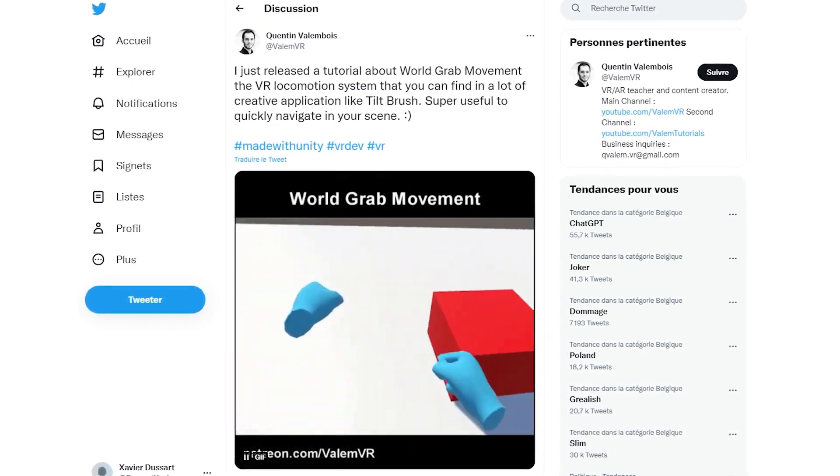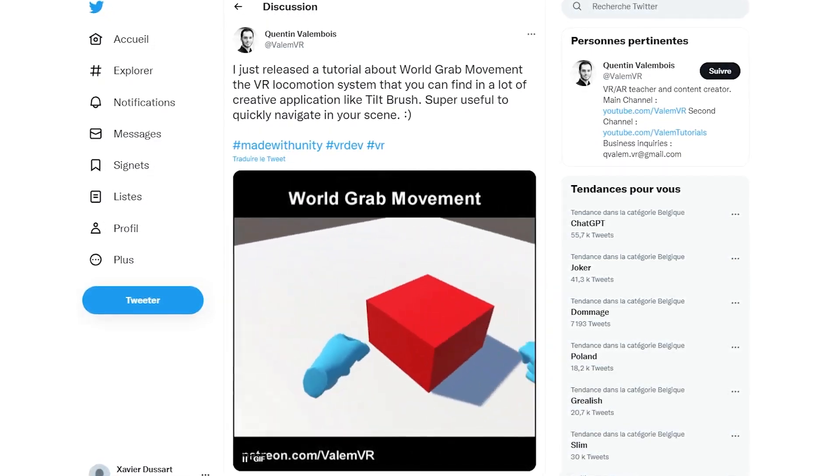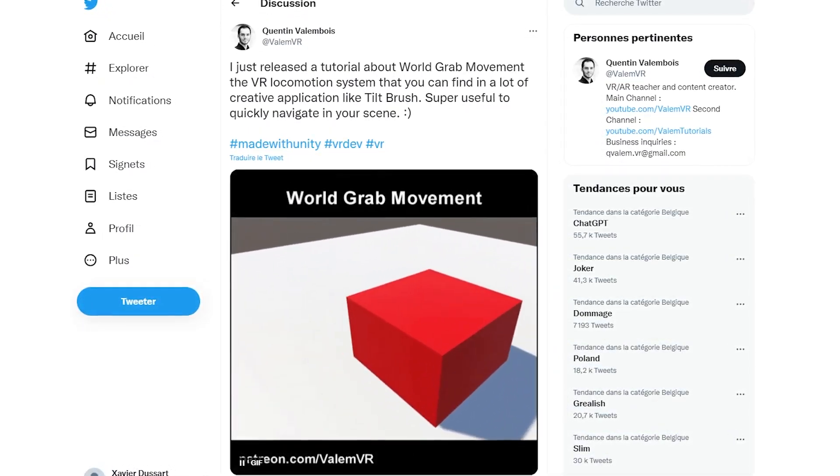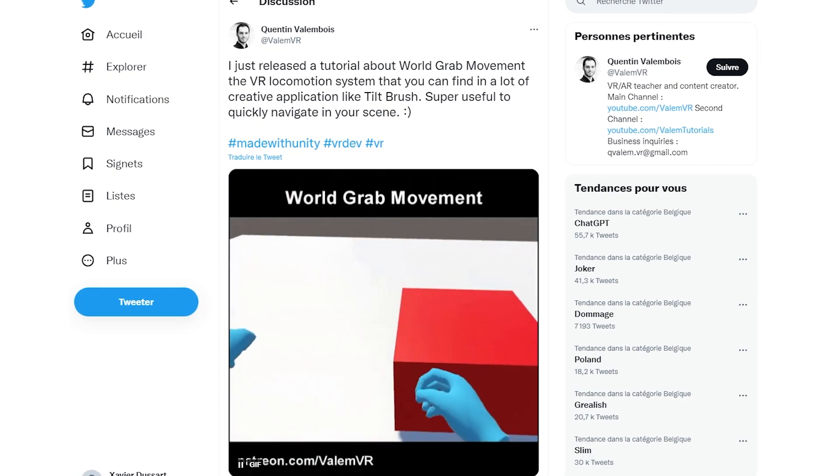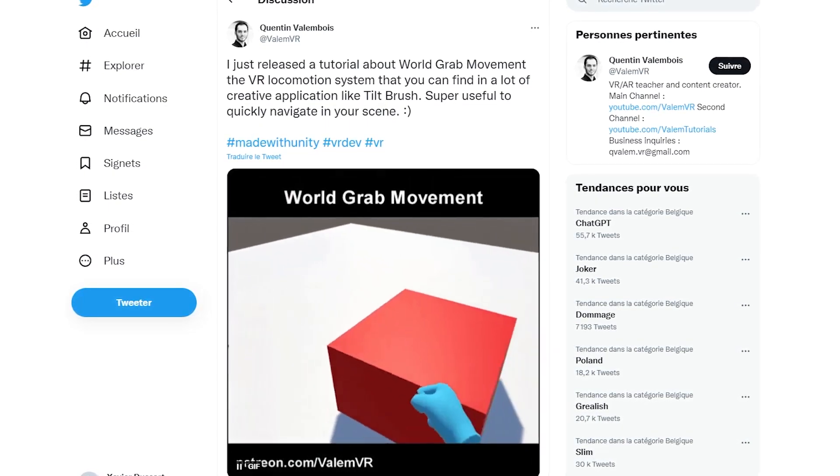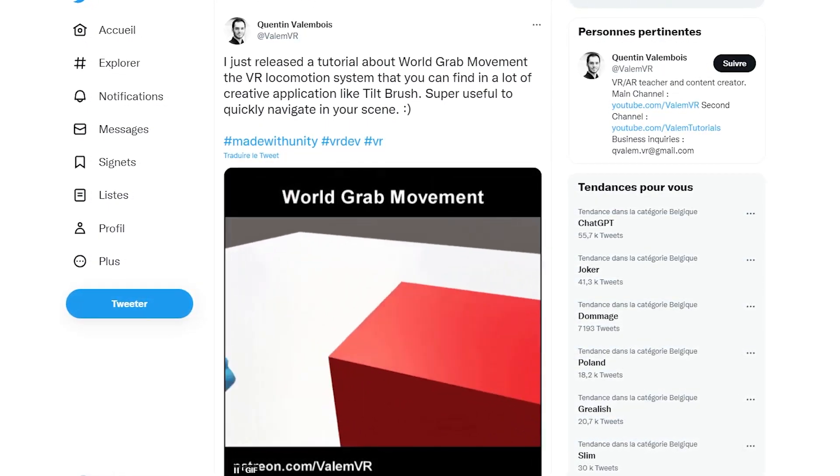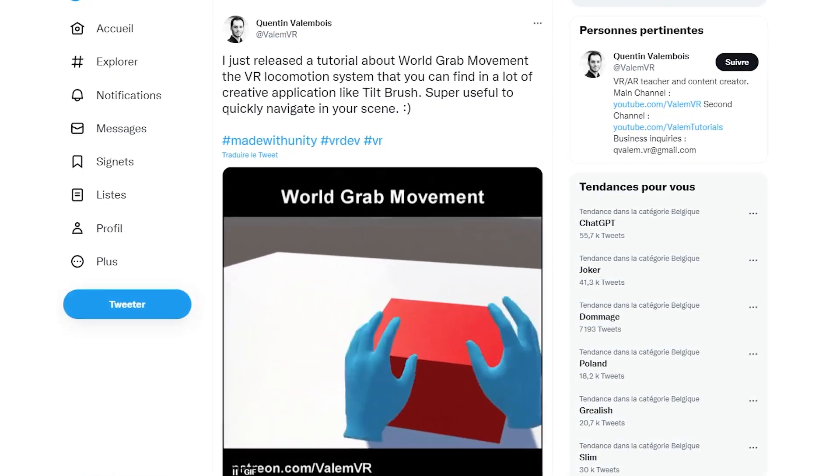Now, I've previously talked about this locomotion system in one of my exclusive tutorial on my Patreon, where you can find other exclusive tutorials, by the way, link in the description.